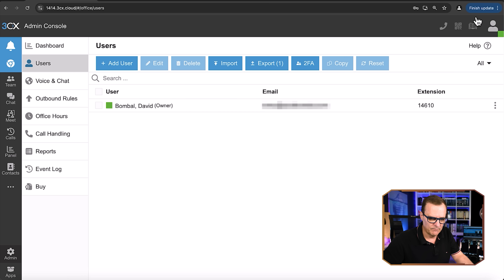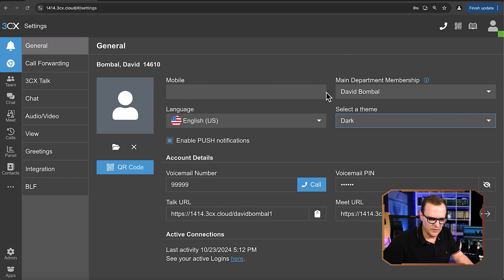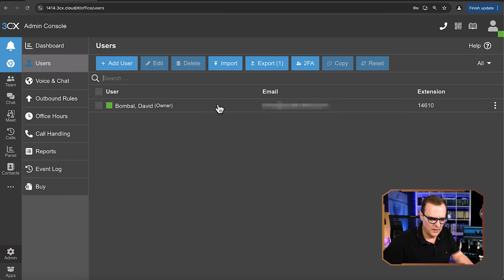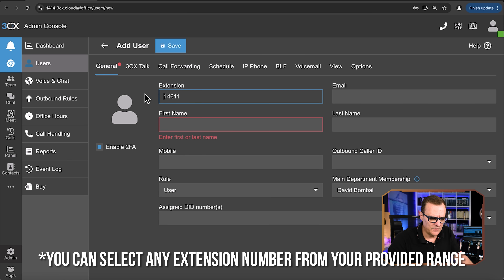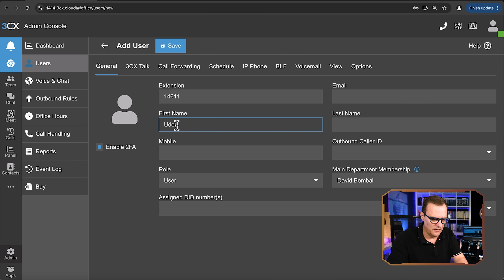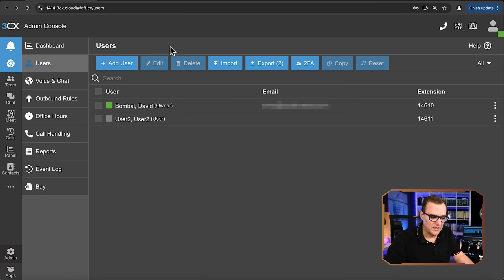So if I go to Admin Users — let's change this to dark mode, it's going to be easier to read. Going to Admin Users, notice I've already got a user set up. Now for the SMB solution, you can't set your telephone extension numbers. My telephone number is 14610. But on the other solutions, you can set up a telephone number range — for example, a four-digit numbering system, like 1000 to 1999 or 100 to 199. So what I'll do here is add another user. The extension number was automatically set for me — I'll call them User Two.